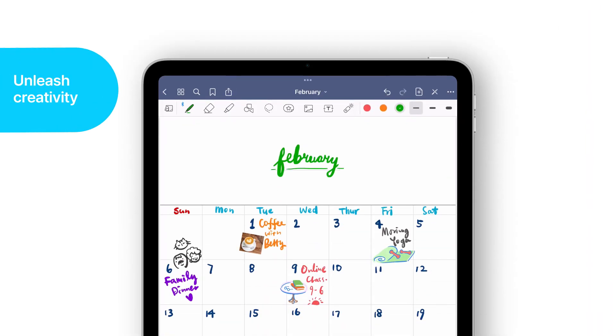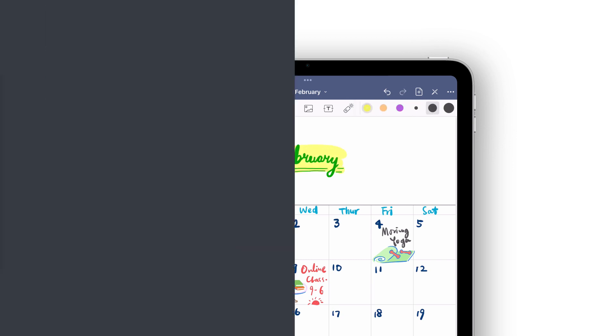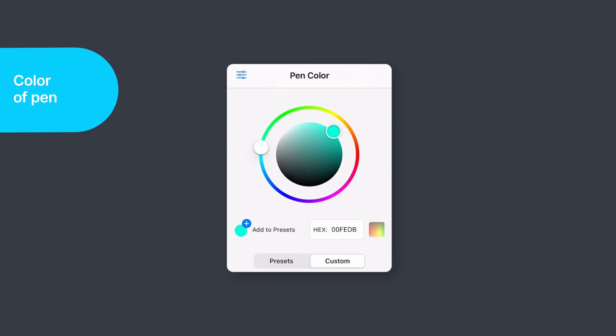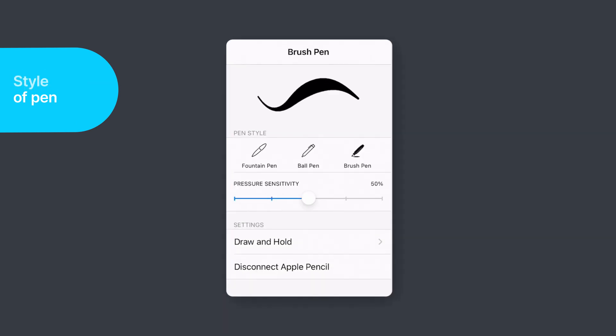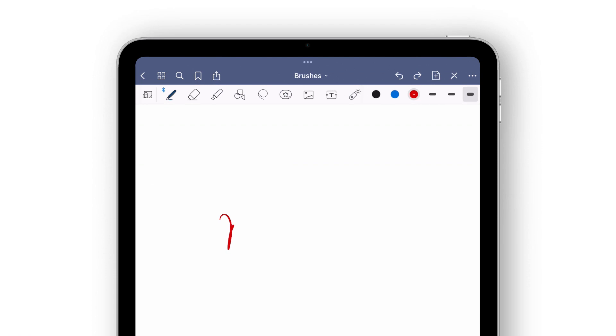When it comes to getting creative and decorating your planner, you have hundreds of pens and highlighter options at your fingertips in GoodNotes. Customize the color, thickness, and style of your pen strokes to instantly create the pen that you want.